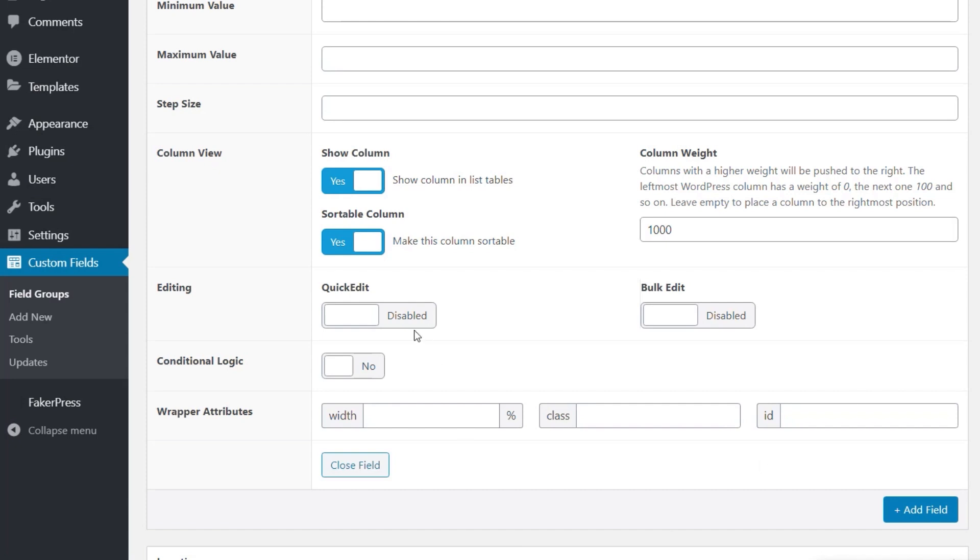Then the next two options, Quick Edit and Bulk Edit. Do you want to enable or disable them? Quick Edit, as you saw, will show it when you want to quickly edit anything you want, and I would say keep this to smaller, simpler values, so prices is great, things like that.